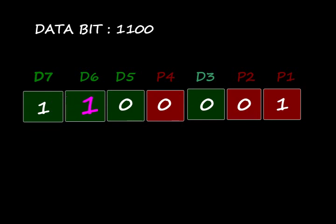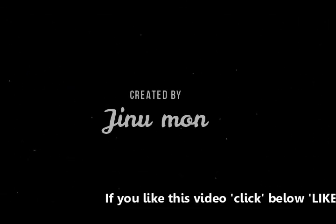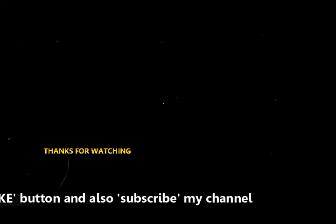This is simply what is Hamming code and how it may detect and correct errors. If you like this video, please click the below like button. Also subscribe to my channel. Thanks for watching.